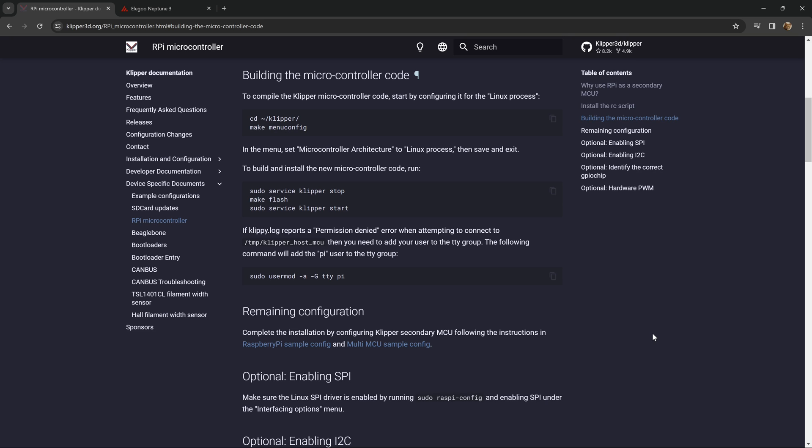So again, just reflash your mainboard with a new Clipper binary, run these commands right here to update the Linux controller, and everything should come up happy hunky-dory at that point.